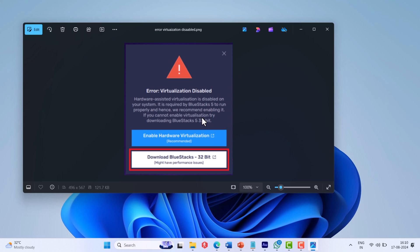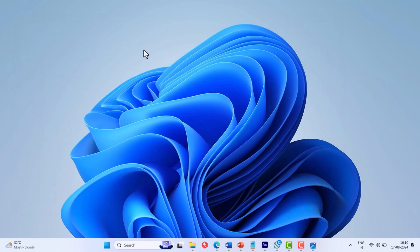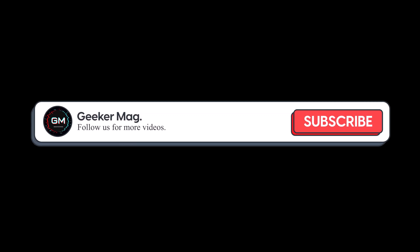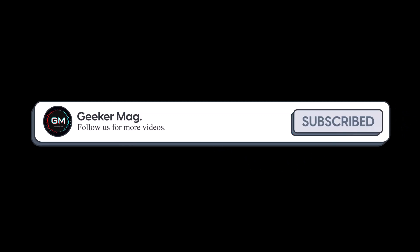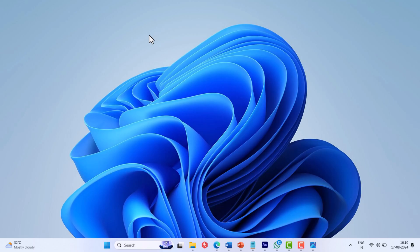It's required by BlueStacks to run, and hence we recommend enabling it. In this video, I'm going to show you how to fix this issue. But before we move forward, if you find this video useful in any way, please consider subscribing to the channel as this encourages me in creating more similar videos.